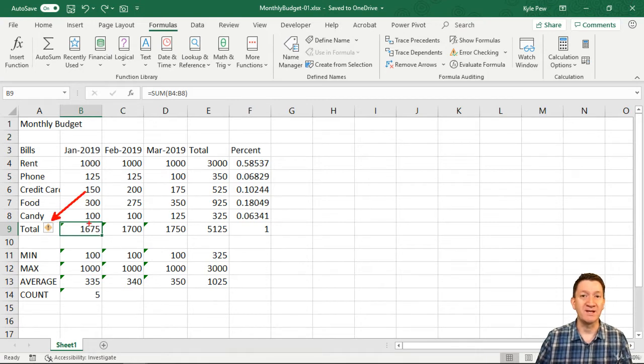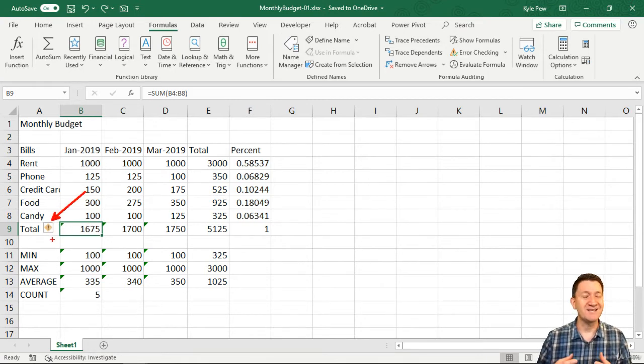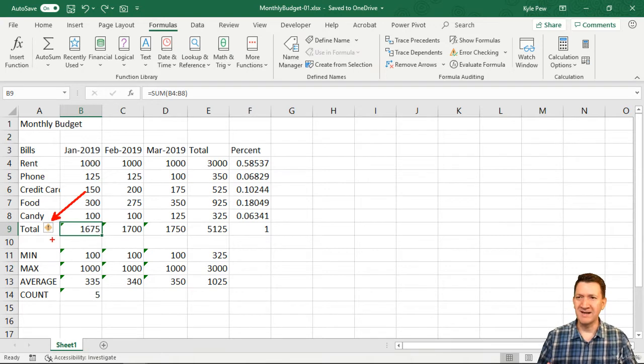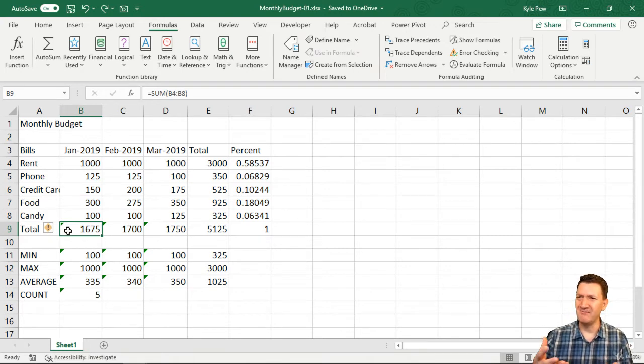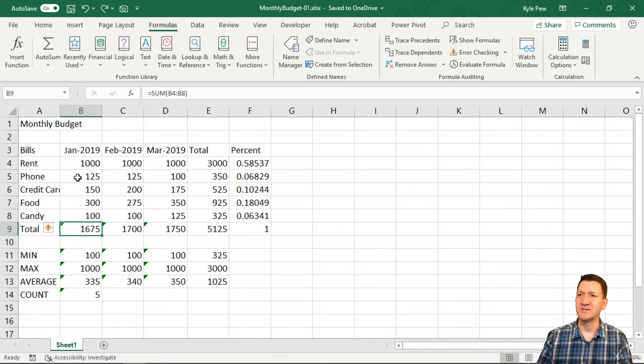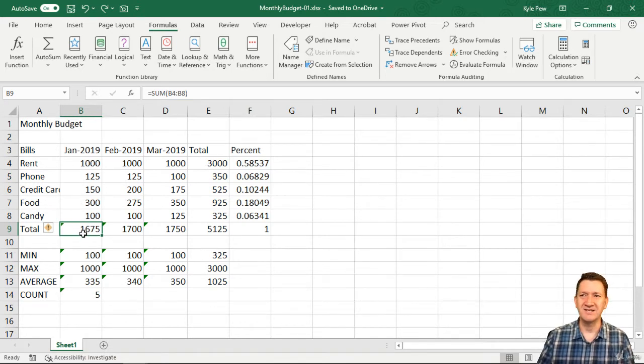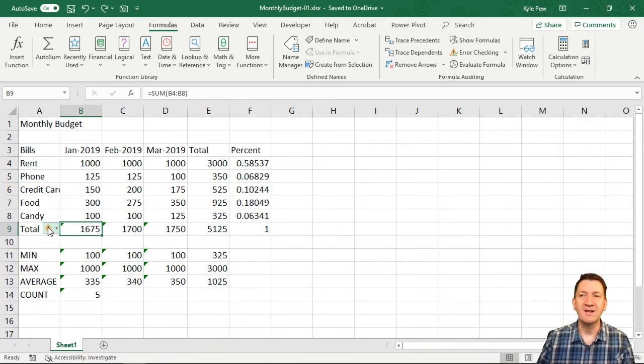It's a little diamond with an exclamation mark in there. And it looks like something's wrong, right? So you can look at that and be like, well, what's wrong? I mean, 1675, that sounds right. 1000 plus 125 plus 150 plus 300 plus 100. That's 1675, right?